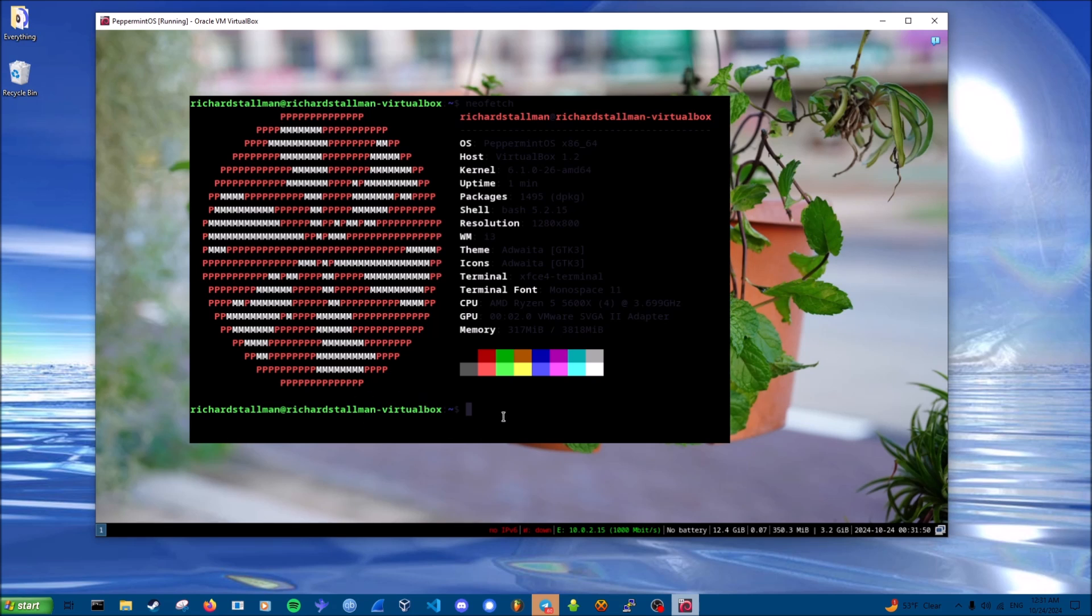So should you install Peppermint OS? I don't know, you're your own boss, so you decide that for yourself. Anyways, thank you for watching, see you guys later.